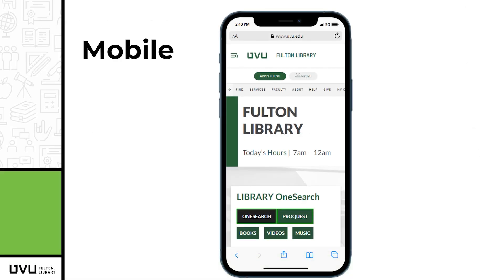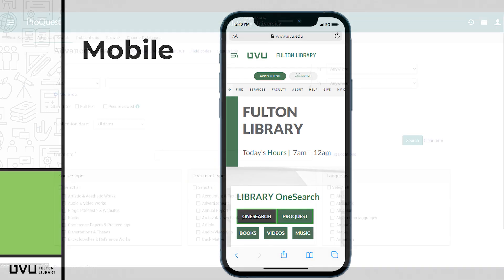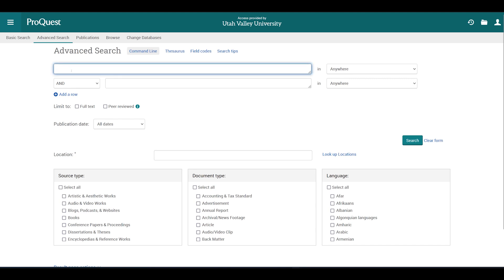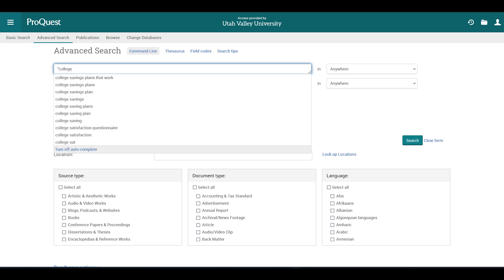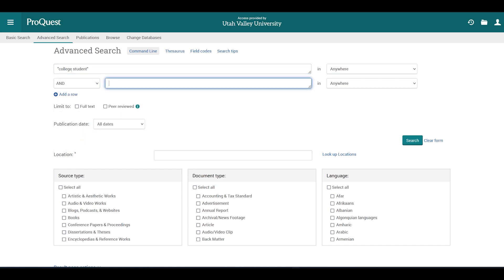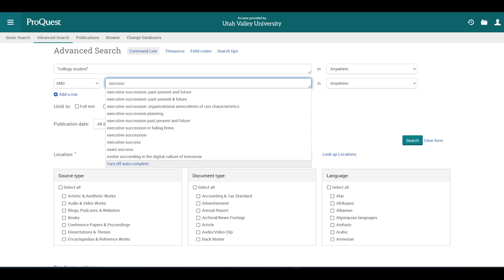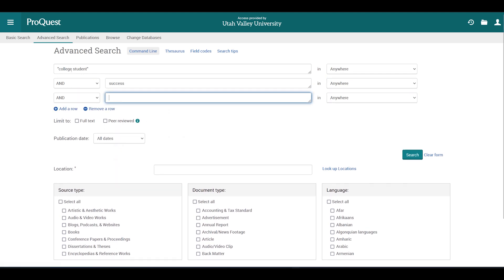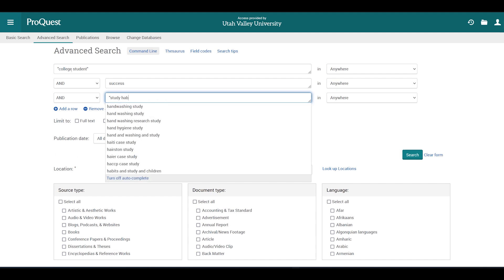If you're searching on a mobile device, please note that some of these options may look a little different, but all of the same functions are available. In the first search box, we'll type the phrase "college student" with both words enclosed in quotation marks. In the next search box, we'll type our second search term, success. We'll add a new search box by clicking on the plus sign with the label "add a row," and in this box we'll add the phrase "study habits."